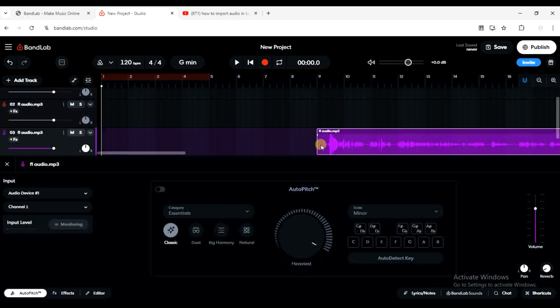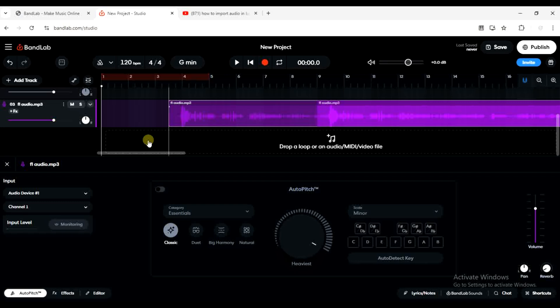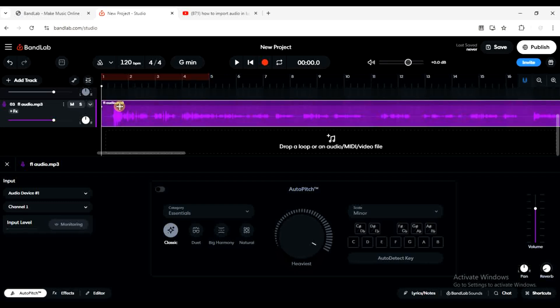The next thing you want to do is to drag it to the start of the timeline just like that. This is how you can actually import audio files into your project on BandLab.